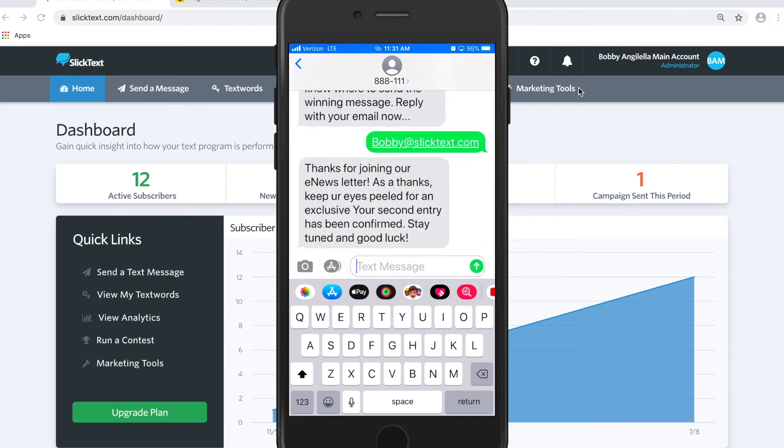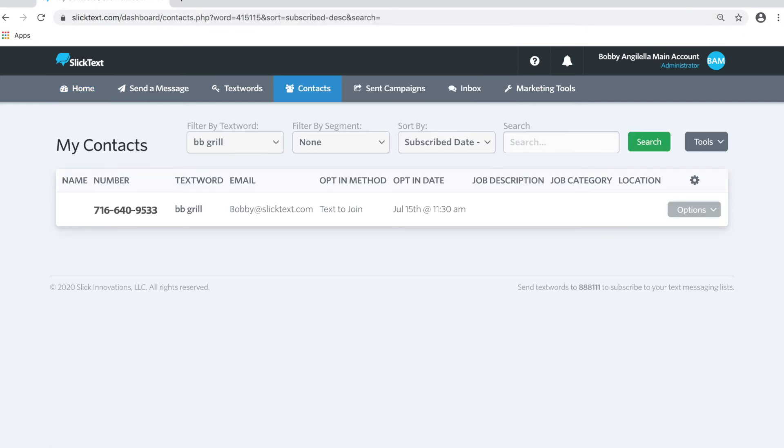Now I'll receive the confirmation. If we go back to the SlipText page on the Contacts tab for the bbgrill list, you'll notice my phone number and email address have been captured. In about five minutes, MailChimp will receive that email and it'll be added to the list that I specified. That's how you use our email capture feature with our MailChimp integration.